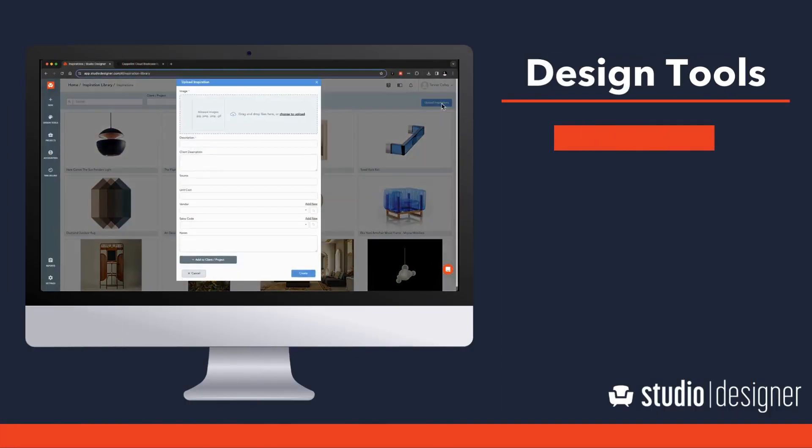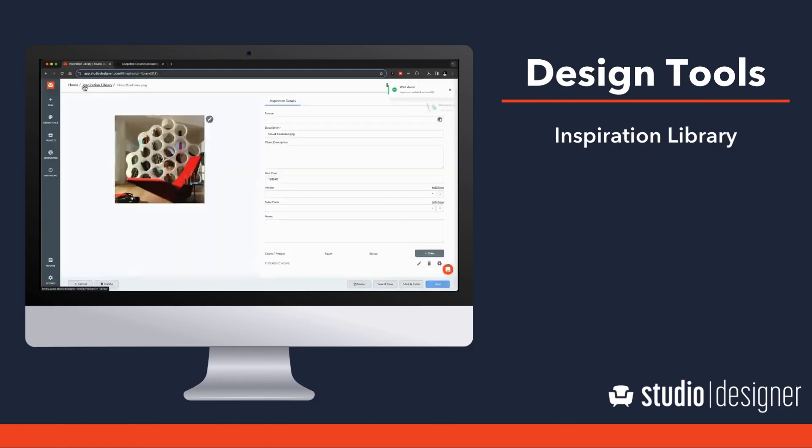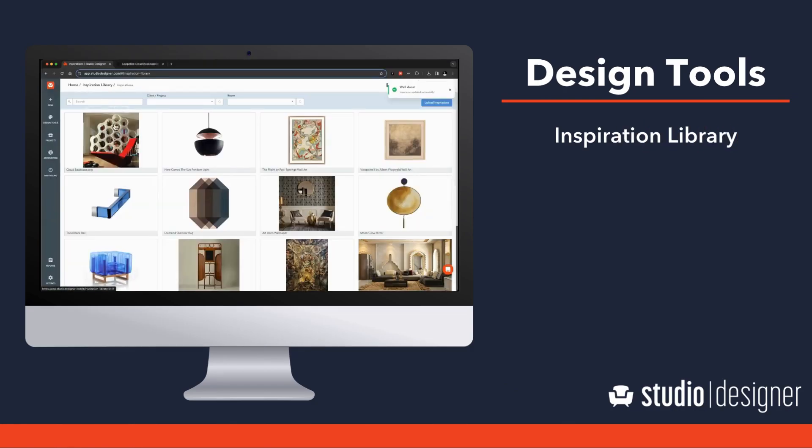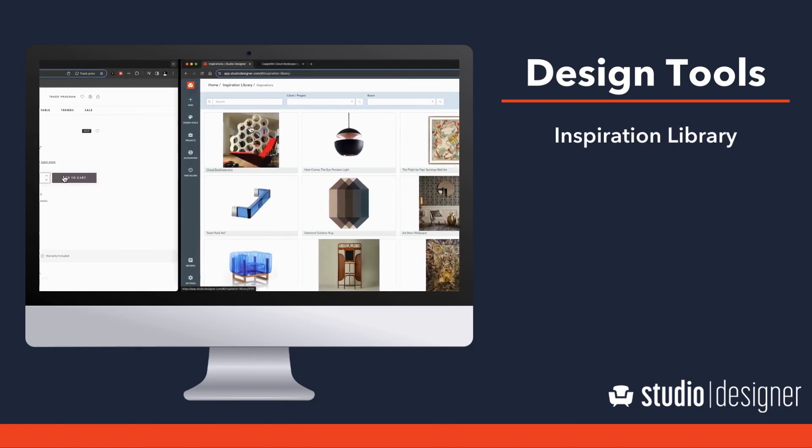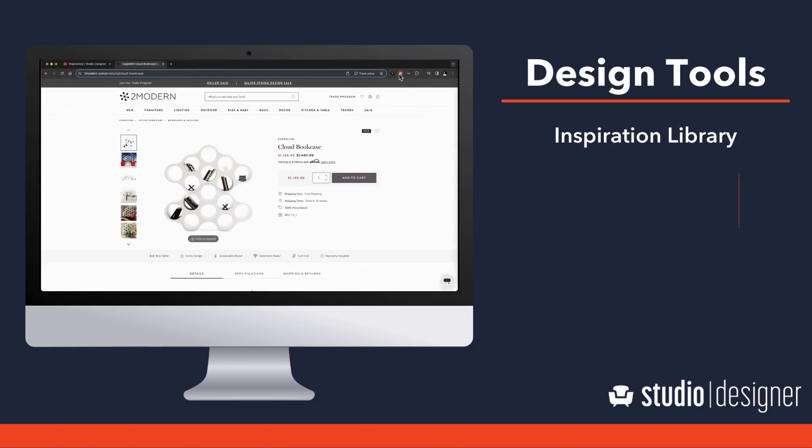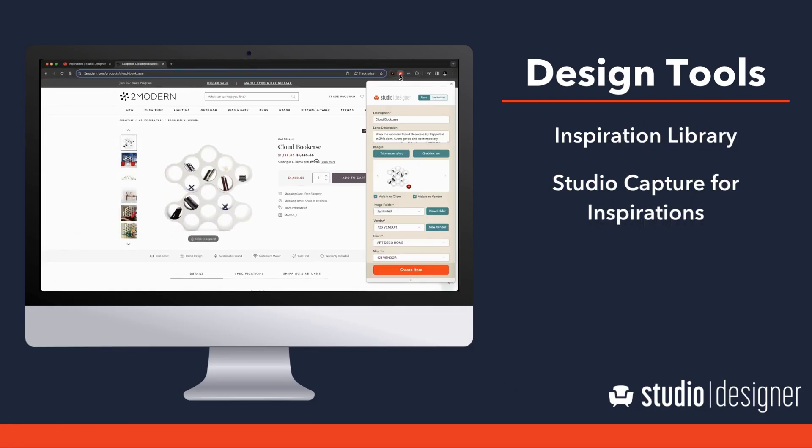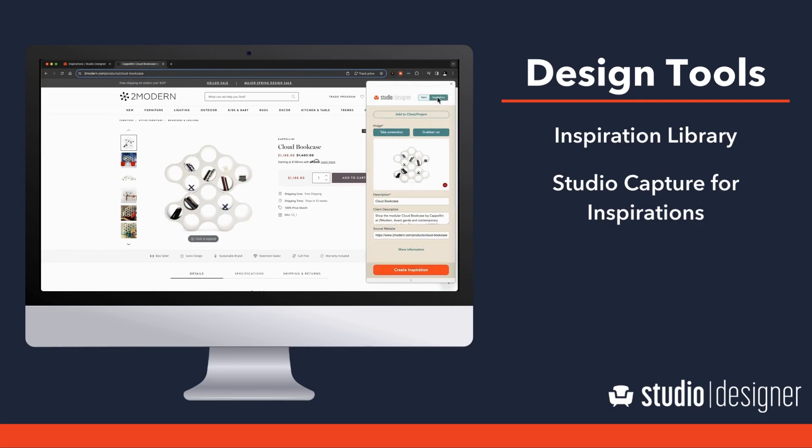Meet Design Tools, our powerful new suite of creative products designed to jumpstart your creativity, all within Studio Designer.